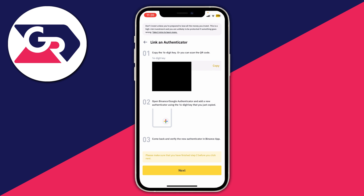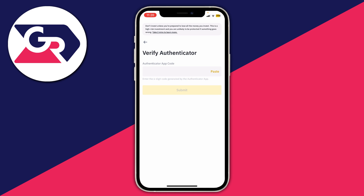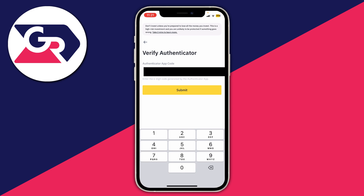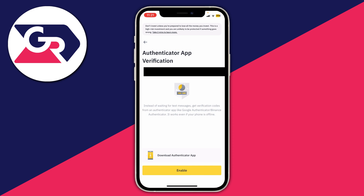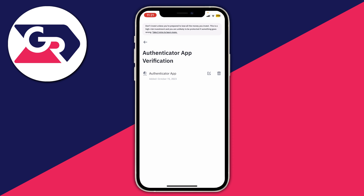The Authenticator code will be added to the list. Come back to Binance and click Next. Now get the Authenticator app code and paste it in. After you've done that, press Submit. And just like that, we've added our Authenticator app — as you can see, it was added today.